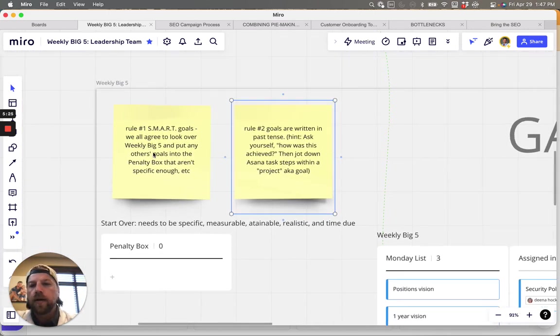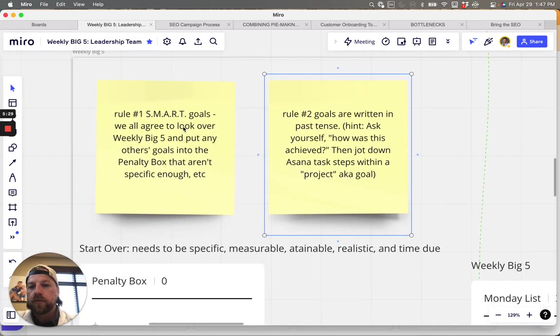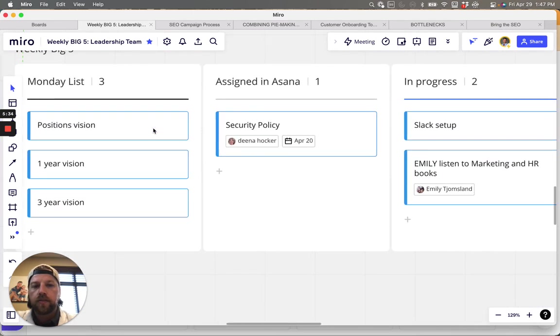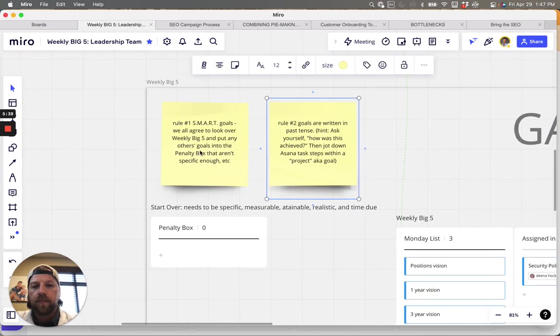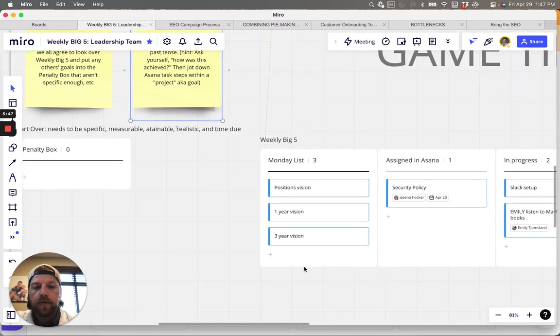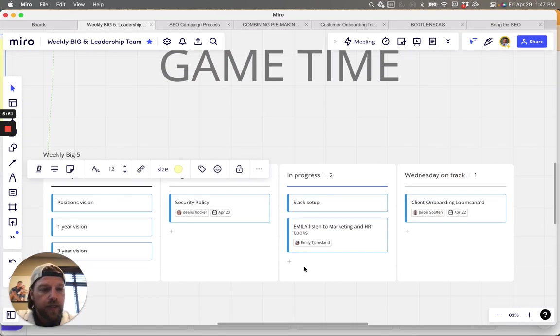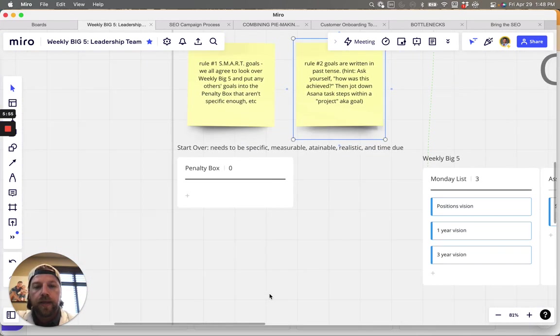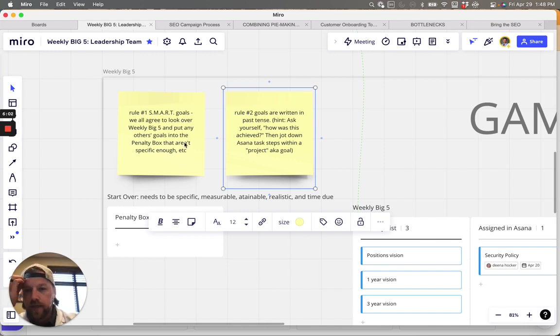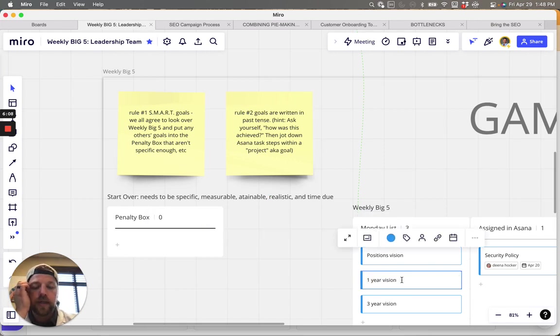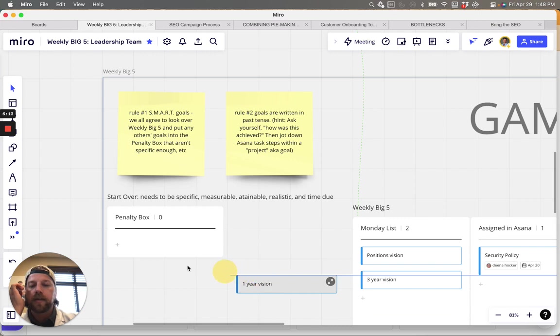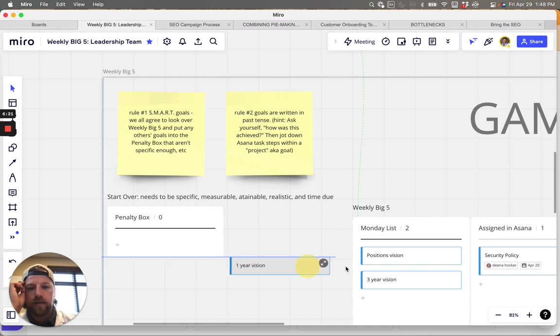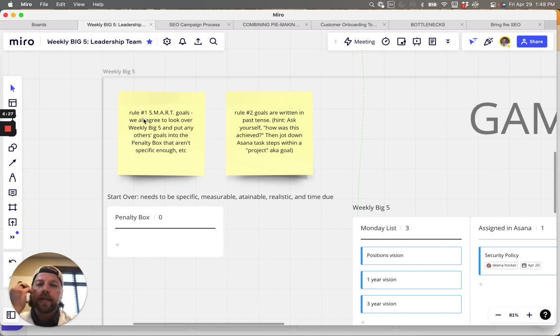So jumping over here, rule number one right here. They need to be smart goals. So we all agree to look over our weekly big five, which is this whole thing, right? We all agree to look over the whole game and put any other's goals into the penalty box that aren't specific enough. So we need to be very specific and we're going to just all hold each other. Like Bruce said, we all hold each other's feet to the fire and that's accountability. And so right here, we all agree to look over these and put any others in this penalty box. So somebody writes down one vision, we're not, or three year or whatever, one year, that's not going to be good enough. So I'm just going to place it right there. That's in the penalty box and it can't get out of the penalty box until it meets the smart goal requirements.